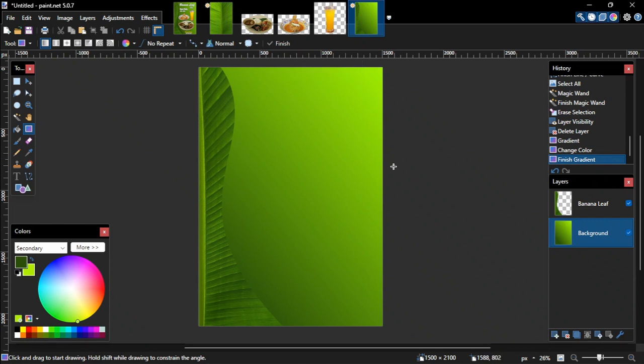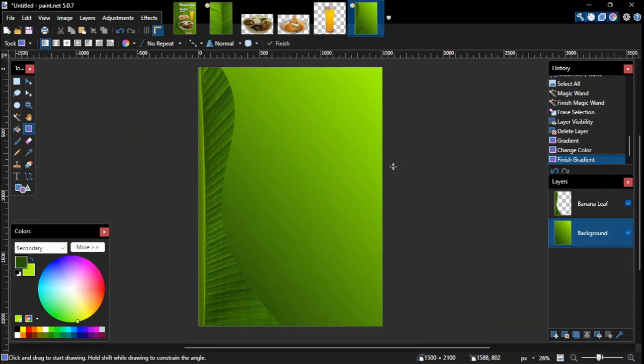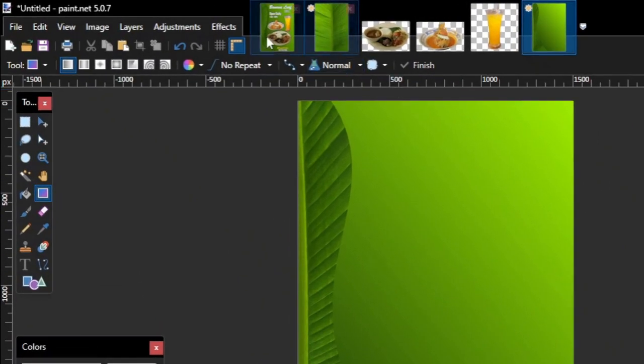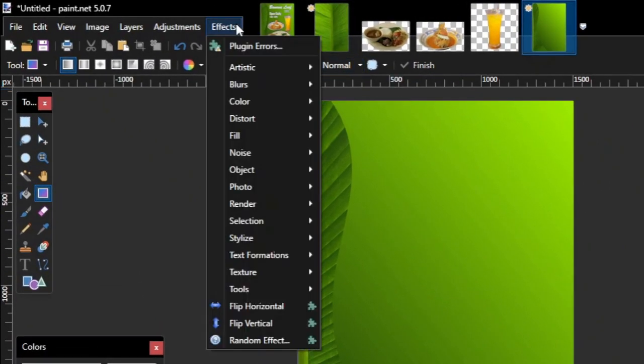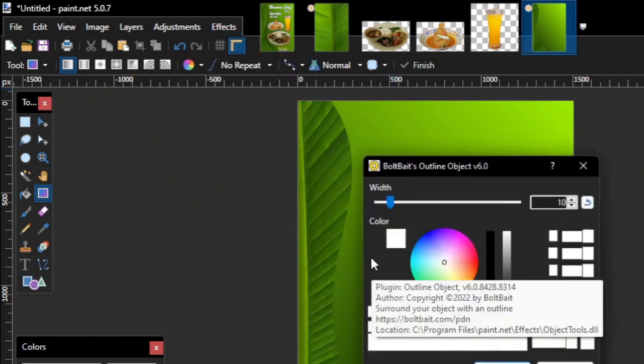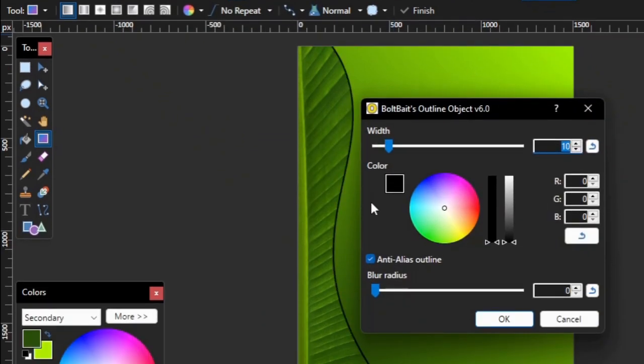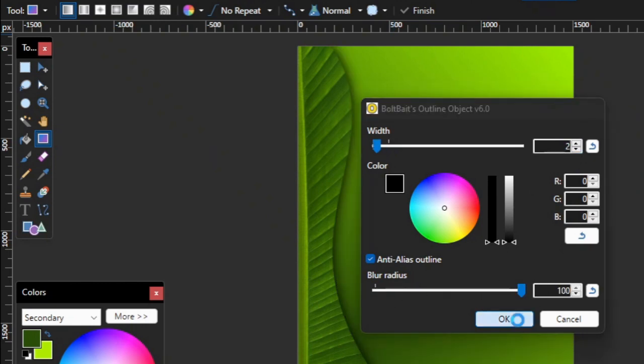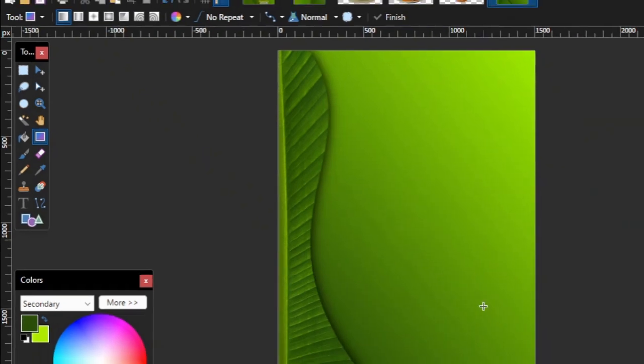Now to make the banana leaf shape blends in nicely with the background, we'll add an outline and shadows along its right edge. To do that, first select the banana leaf layer, and then go to the menu bar and click effects. On the effects submenus, select object, and then select boltbaits outline object. On the boltbaits outline object dialog, make sure the outline color is set to black. Then set the outline width to 2, and the blur radius to the maximum value of 100. Then click OK to confirm.